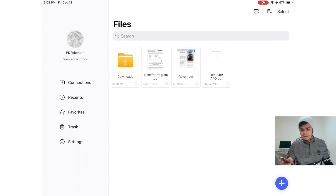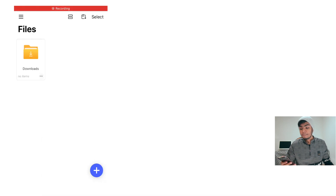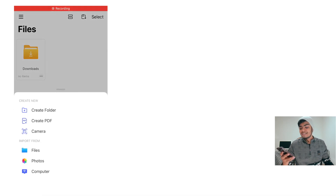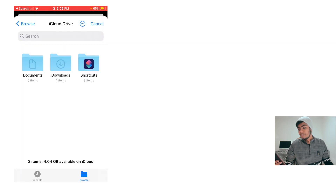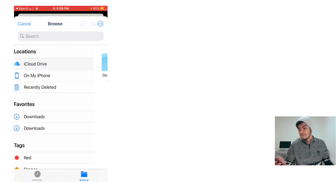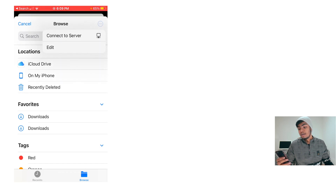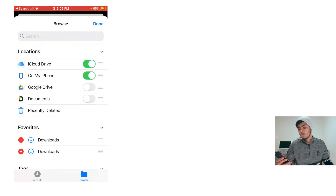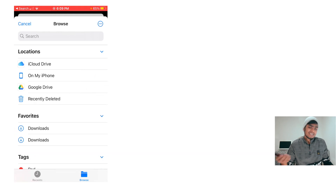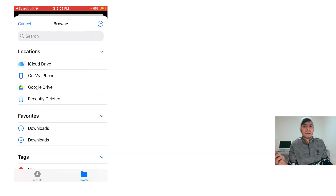On the iPhone it's slightly different. Open PDF Element on your iPhone, click the blue plus icon, then click Files, then Browse. Click the three-dot menu, click Edit, and enable Google Drive. Essentially the same steps, just slightly different due to iOS vs. iPadOS.